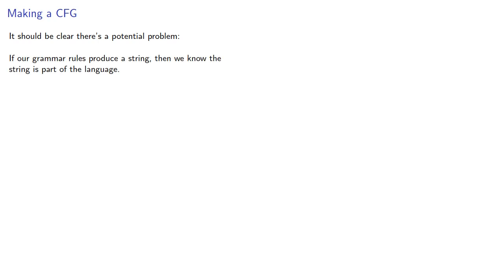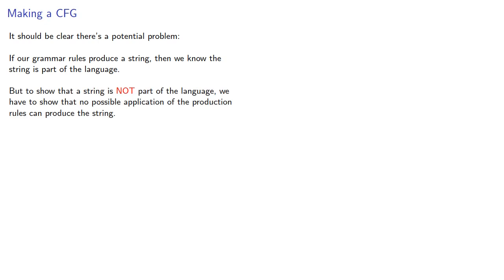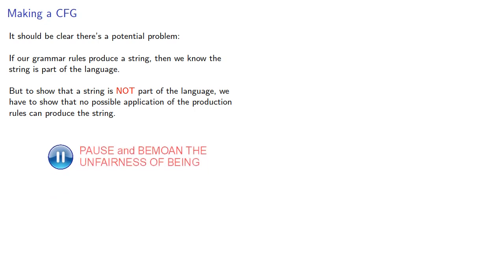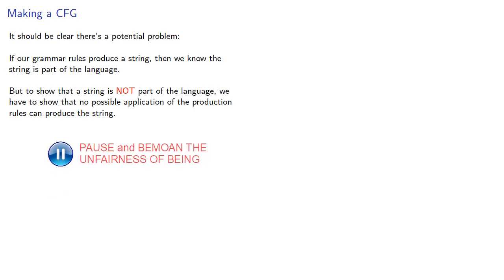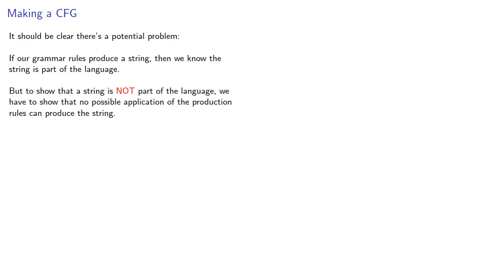But it should be clear there's a potential problem. If our grammar rules produce a string, then we know that the string is part of the language. But to show that a string is not part of the language, we have to show that no possible application of the production rules can produce the string. This is a complicated problem, so we'll deal with it later.